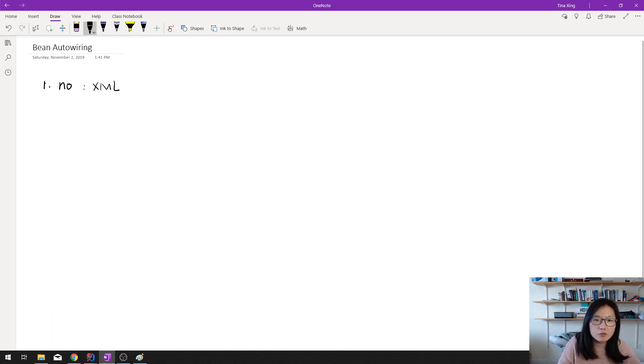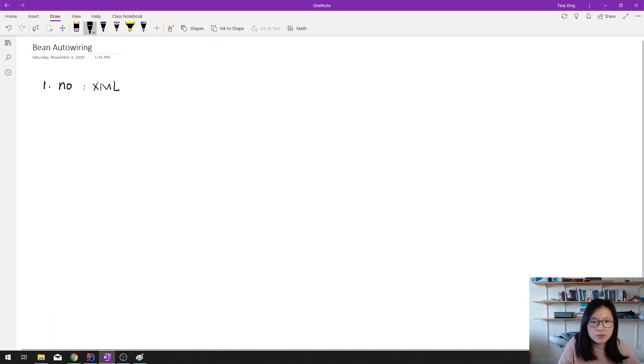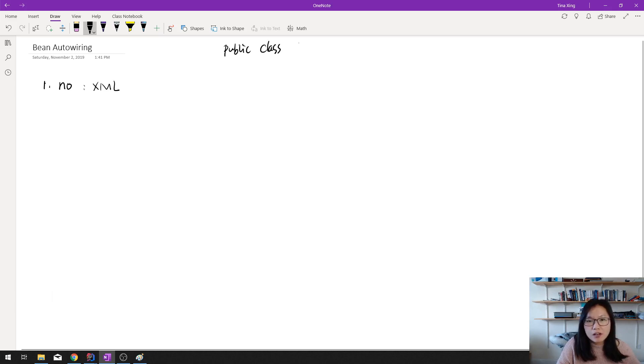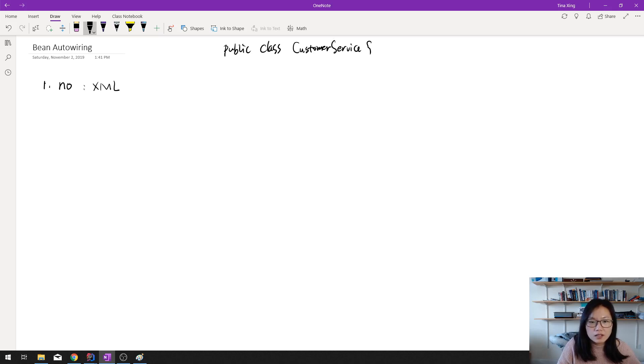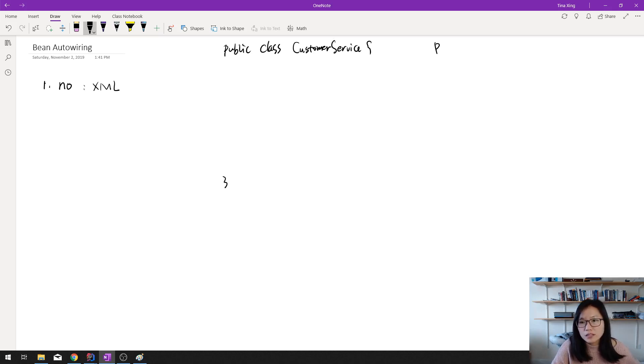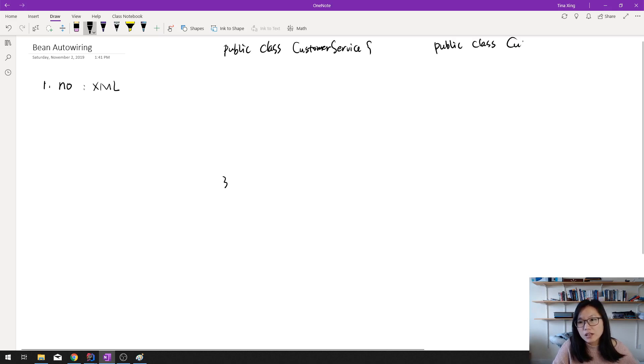Let's give one example. So public class, suppose we have, let's use CustomerService. And here, public class CustomerDao.